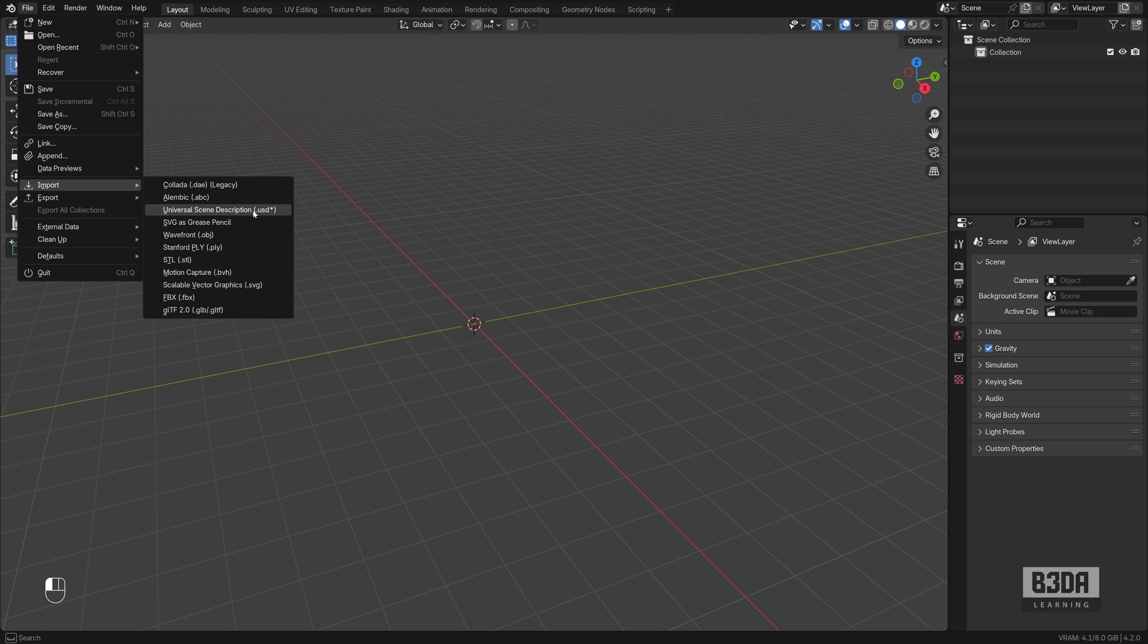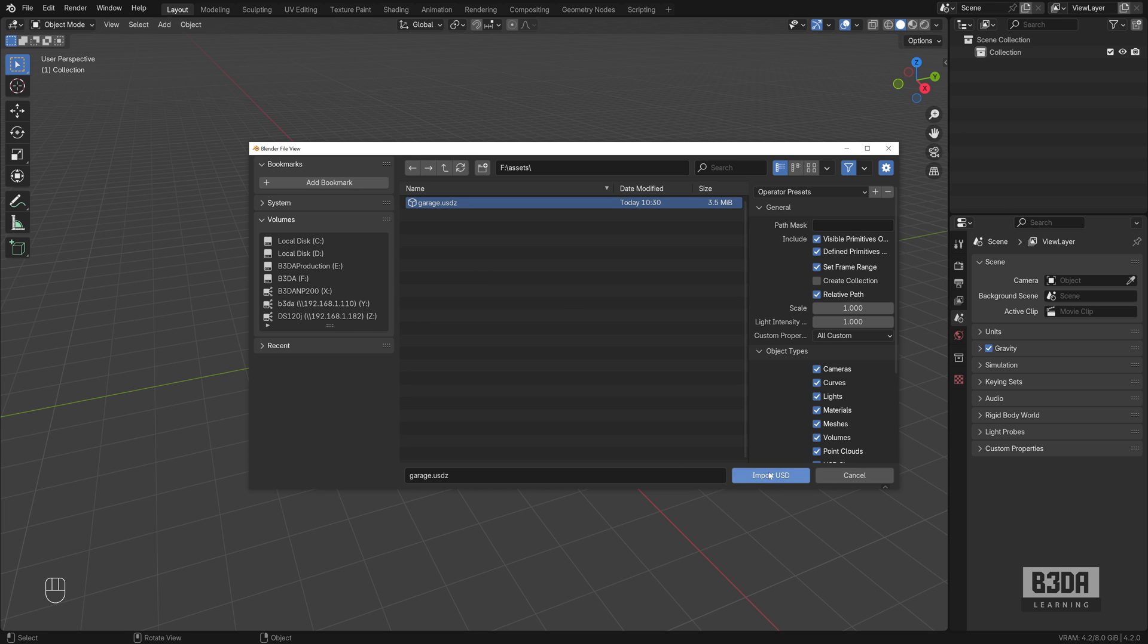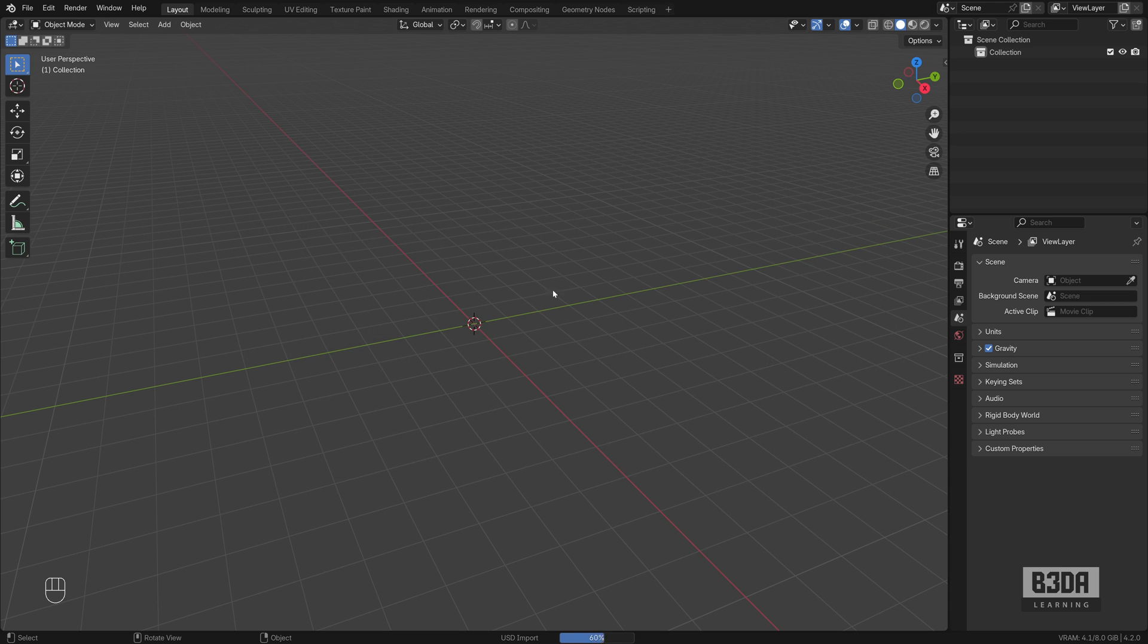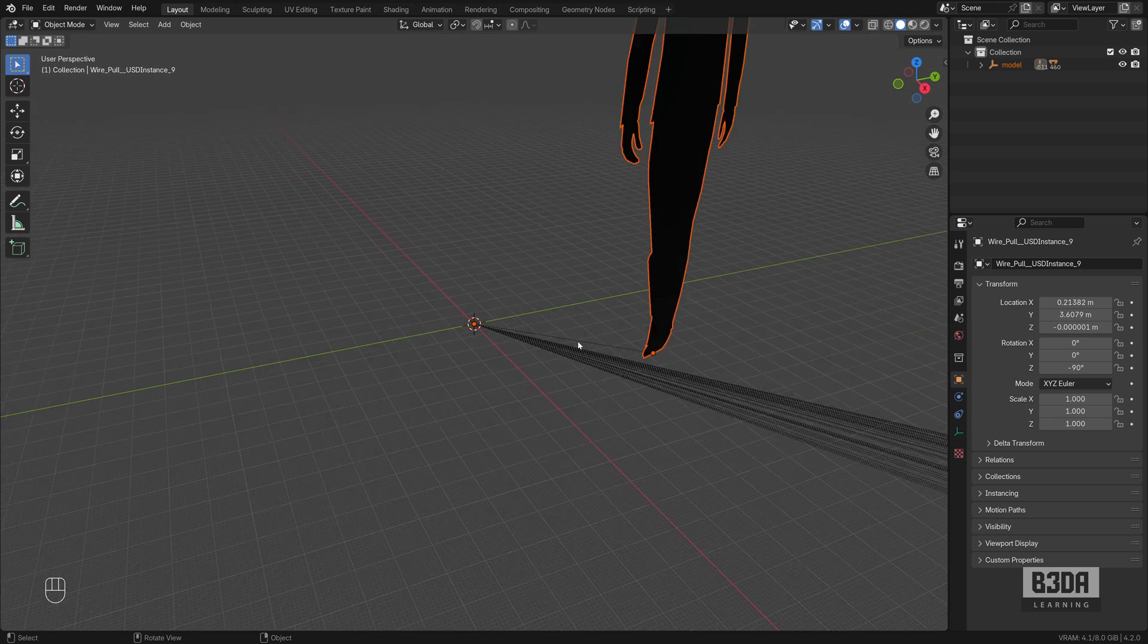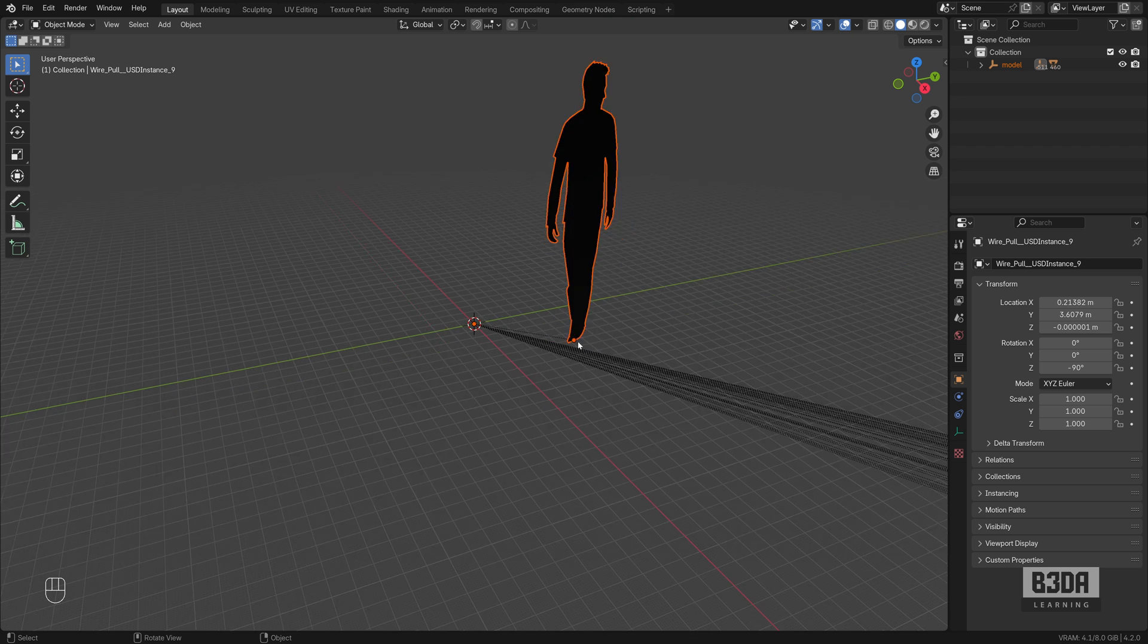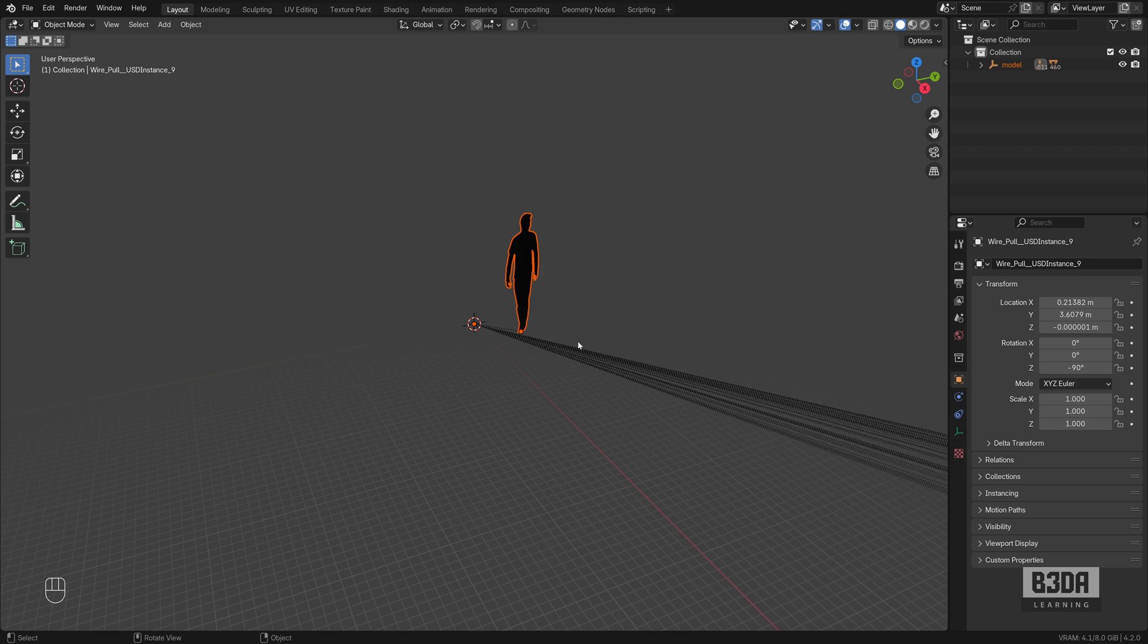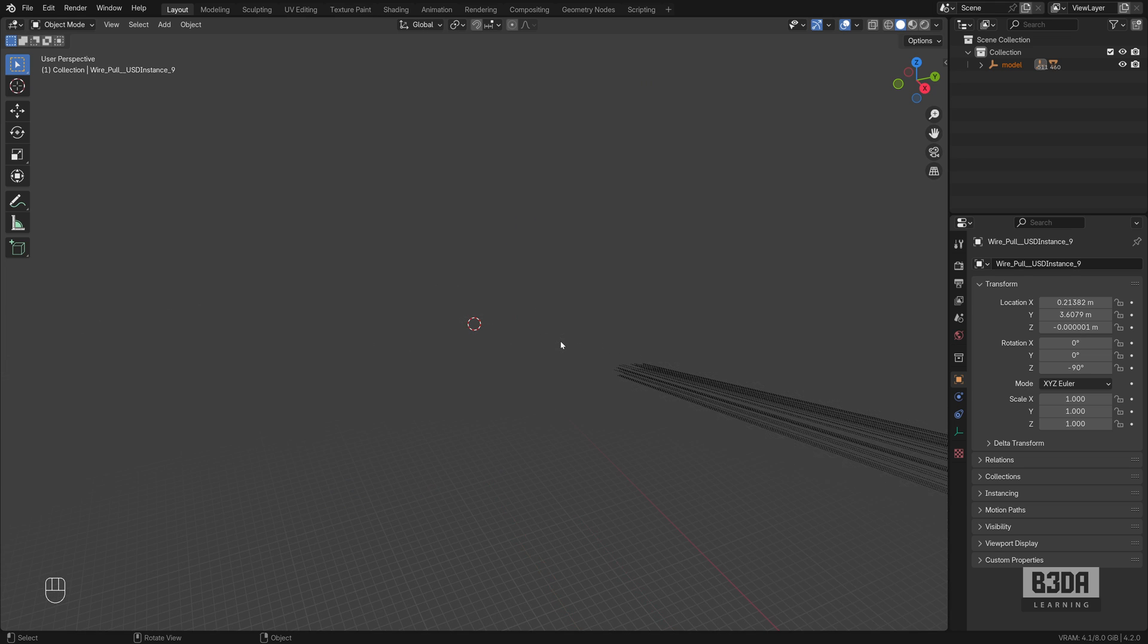Let's try to import that object I already downloaded. And here it is, garage.usdz. And if I try to import it, no bigger problems other than it's quite huge. I think I forgot to change the scale, but that's fine.